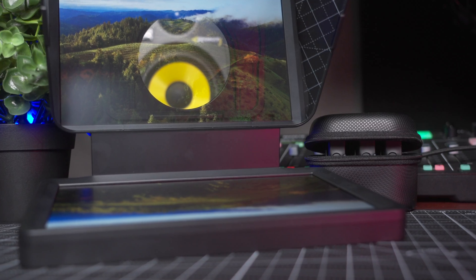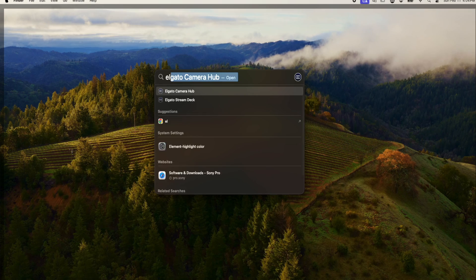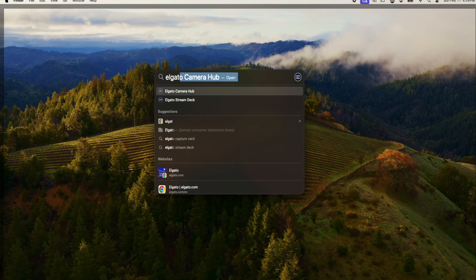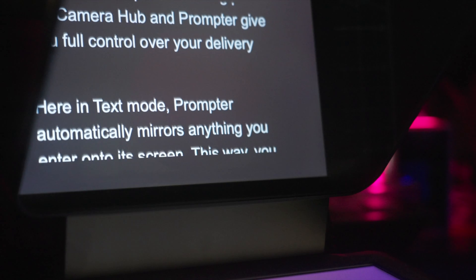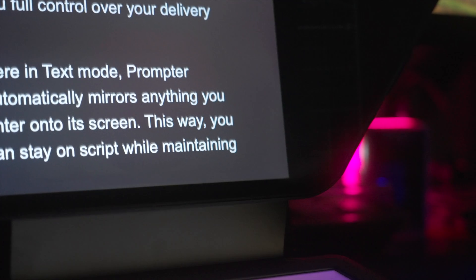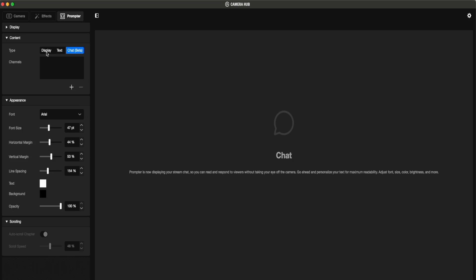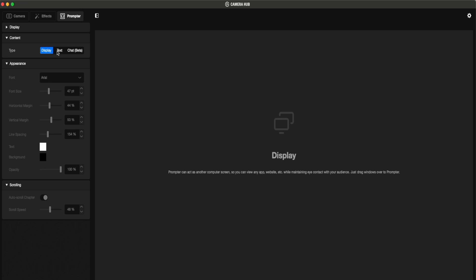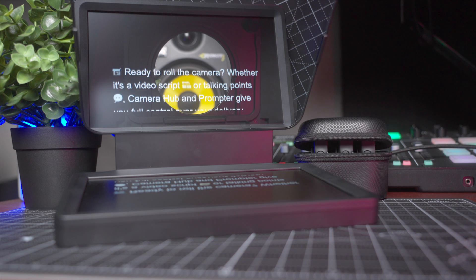Now launch Elgato Camera Hub by hitting Command and space bar and typing Elgato Camera Hub. The Camera Hub software should be working in text mode now. And if you toggle between display and text, the prompter should respond and work as expected.